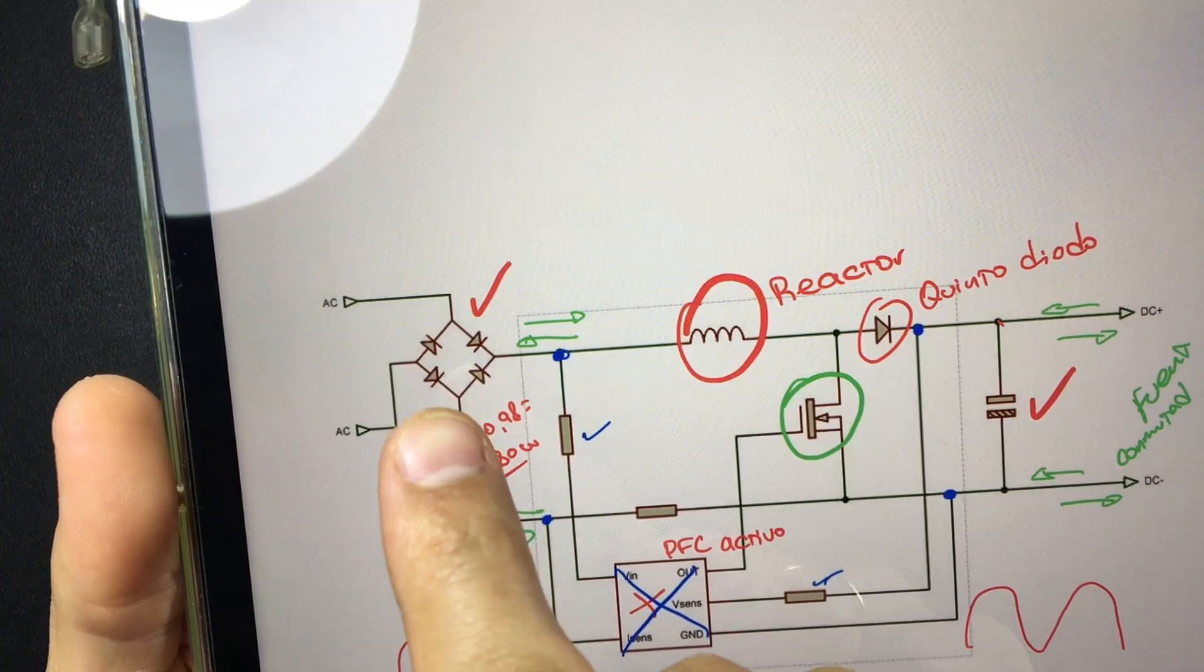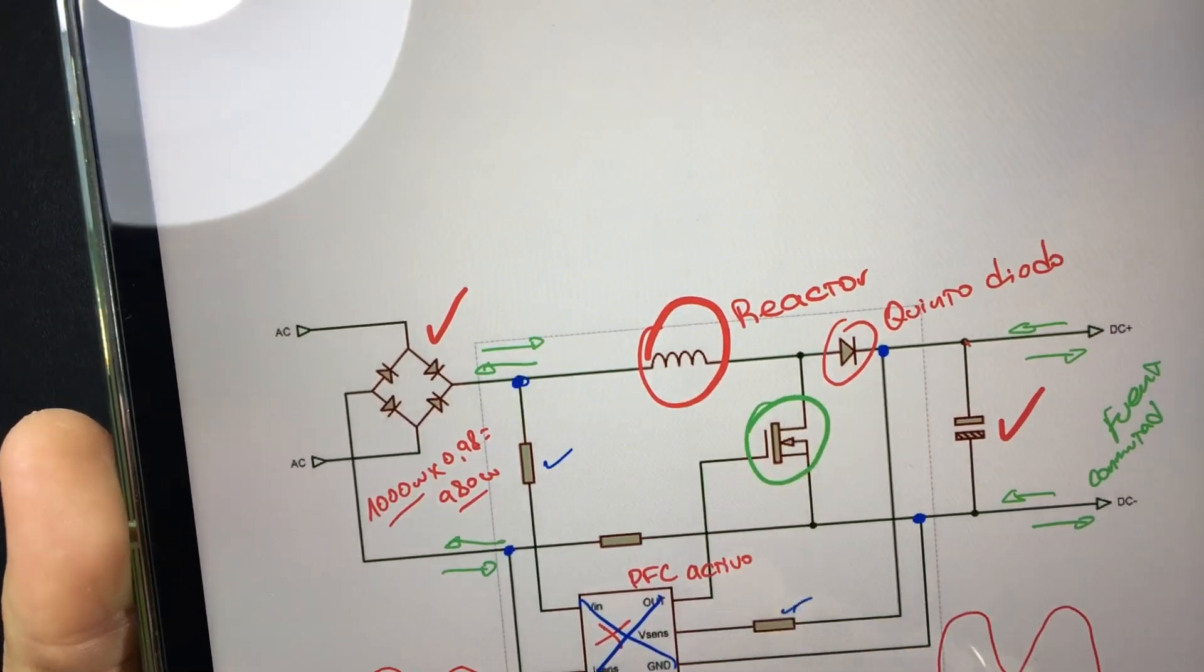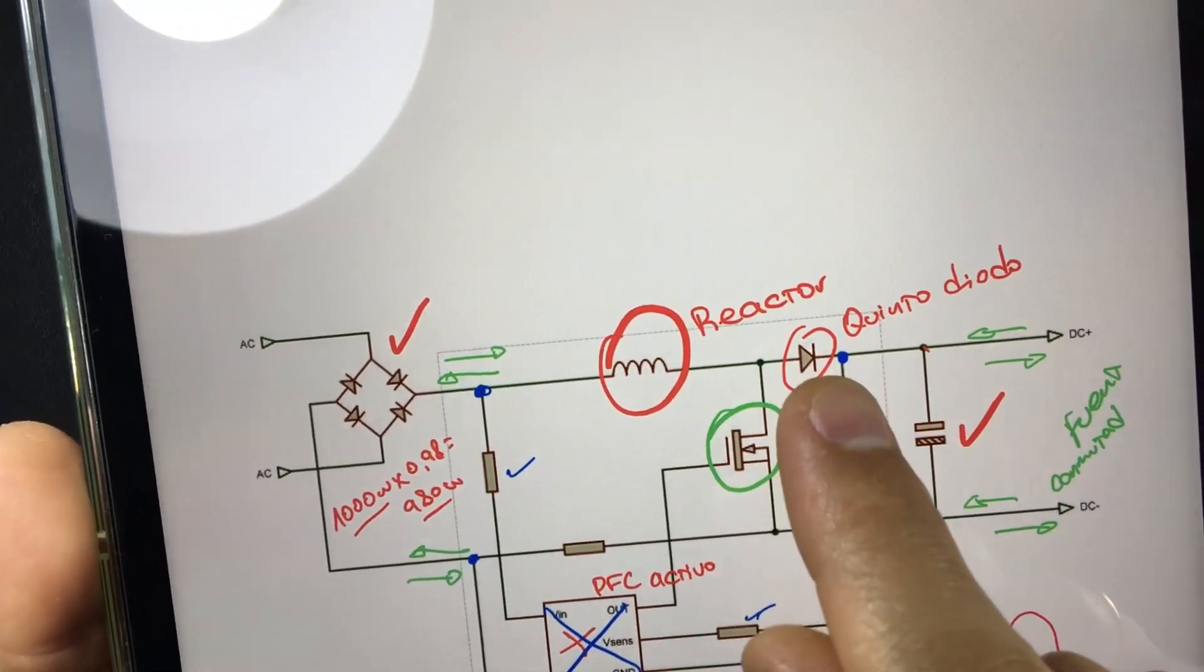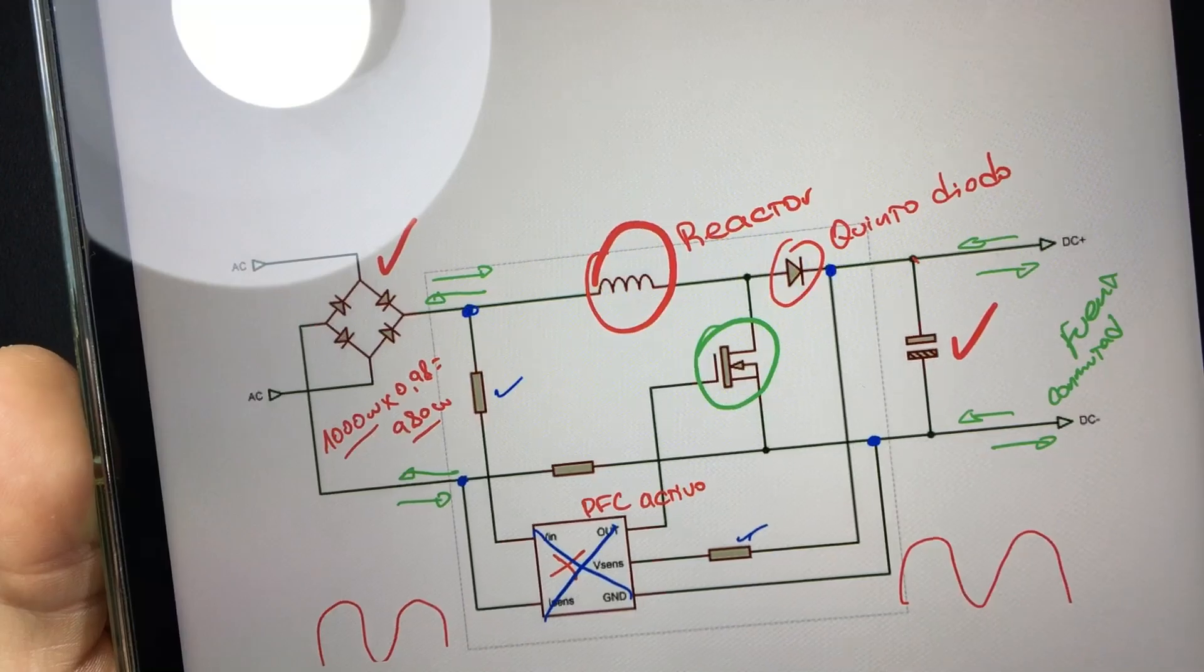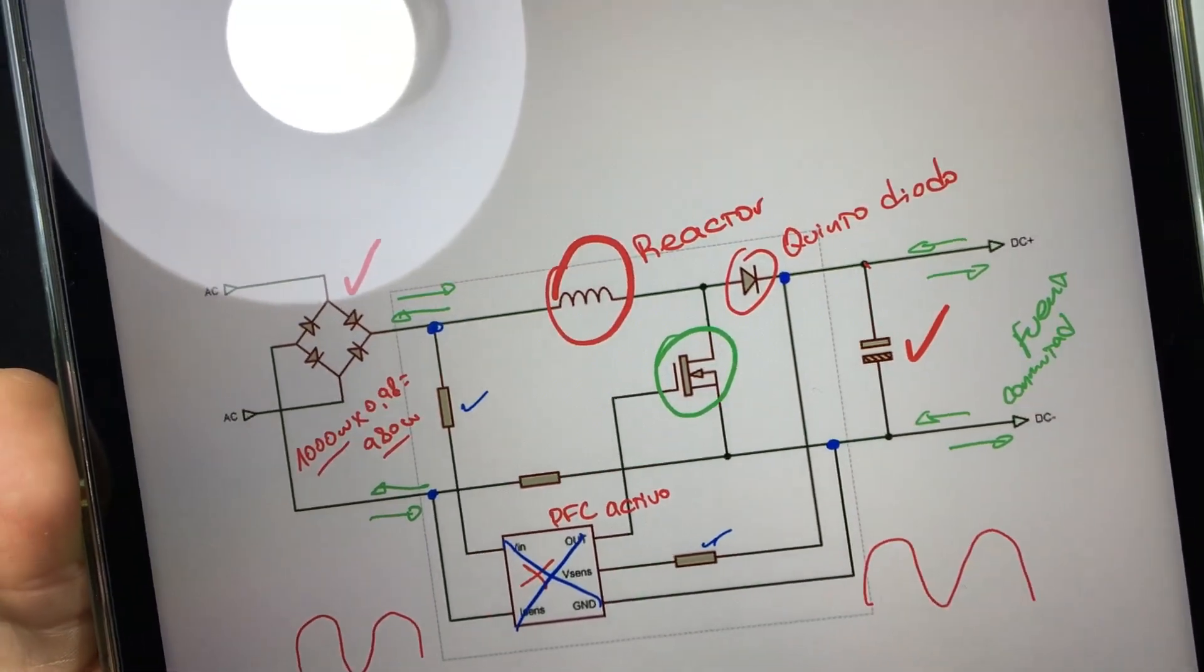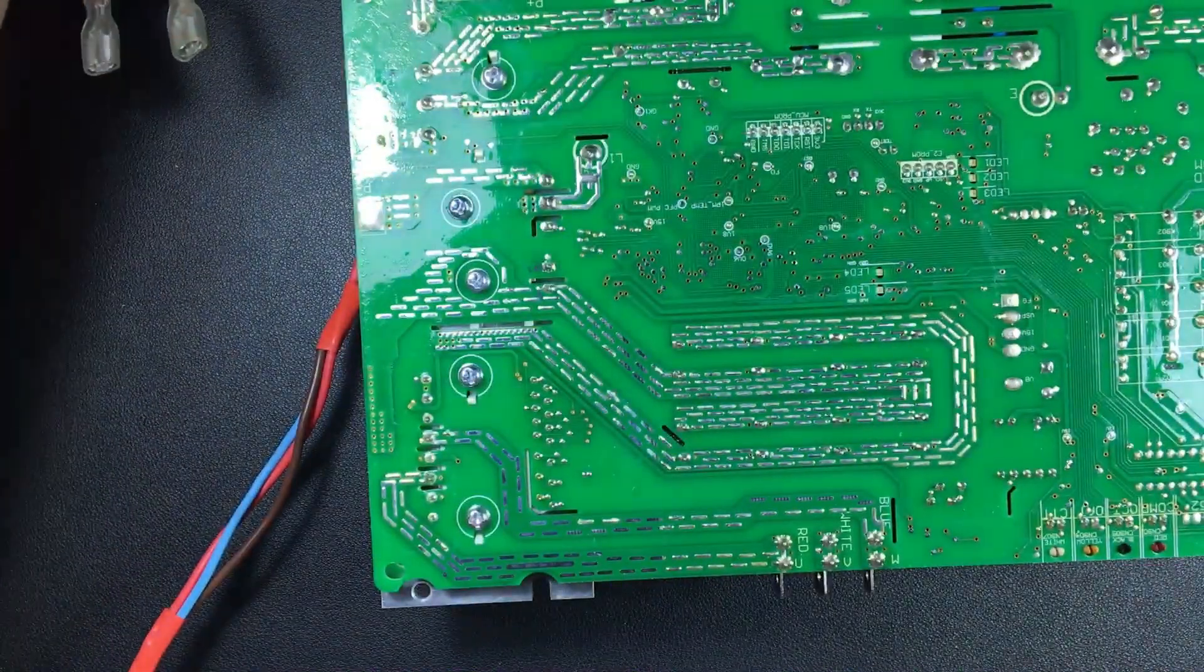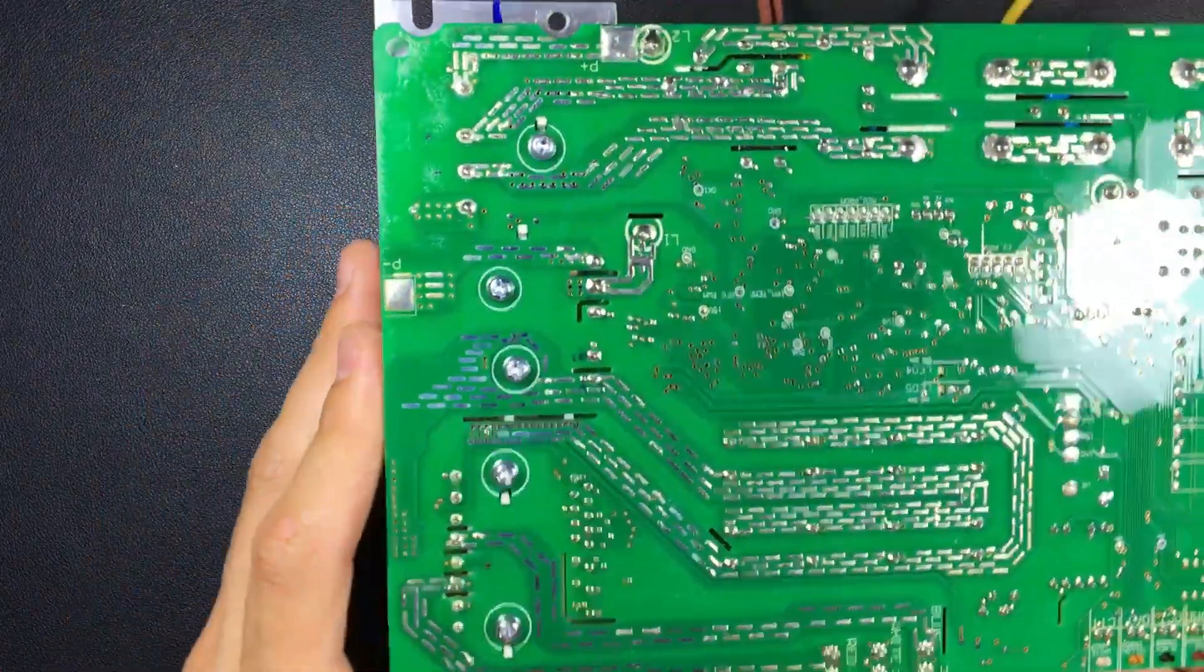Remember that we will find the reactor on the positive side. Also, the fifth diode and the MOSFET transistor will be joining the positive and negative. It will be in parallel. We will do some follow-ups.